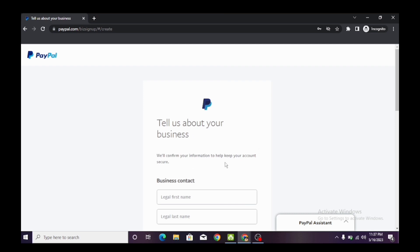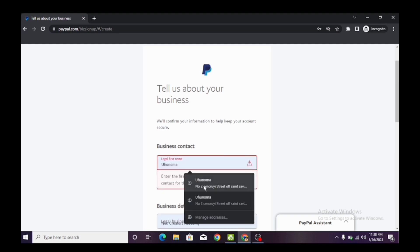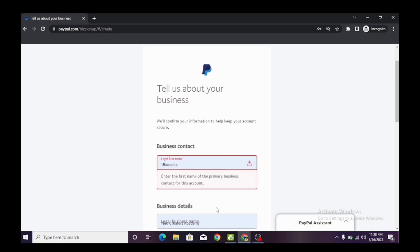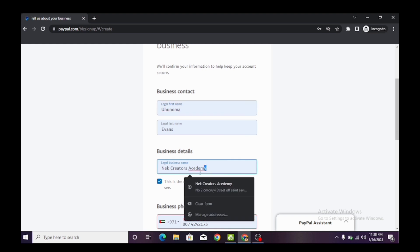After entering your password, it's going to ask you to tell us about your business. Enter your business first name — which is also your first legal name — and your last name. Then it's going to ask for your business details. Use your business name. If you don't have one, just create one and use it. You can use any business name but make sure it appears to be a valid business name.